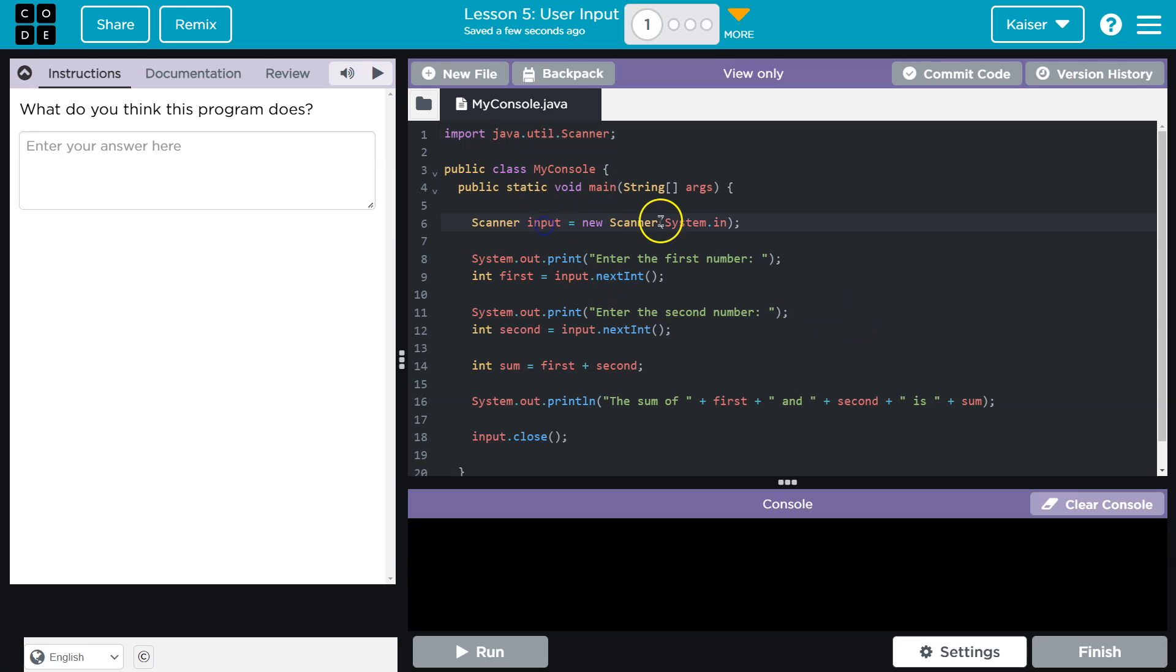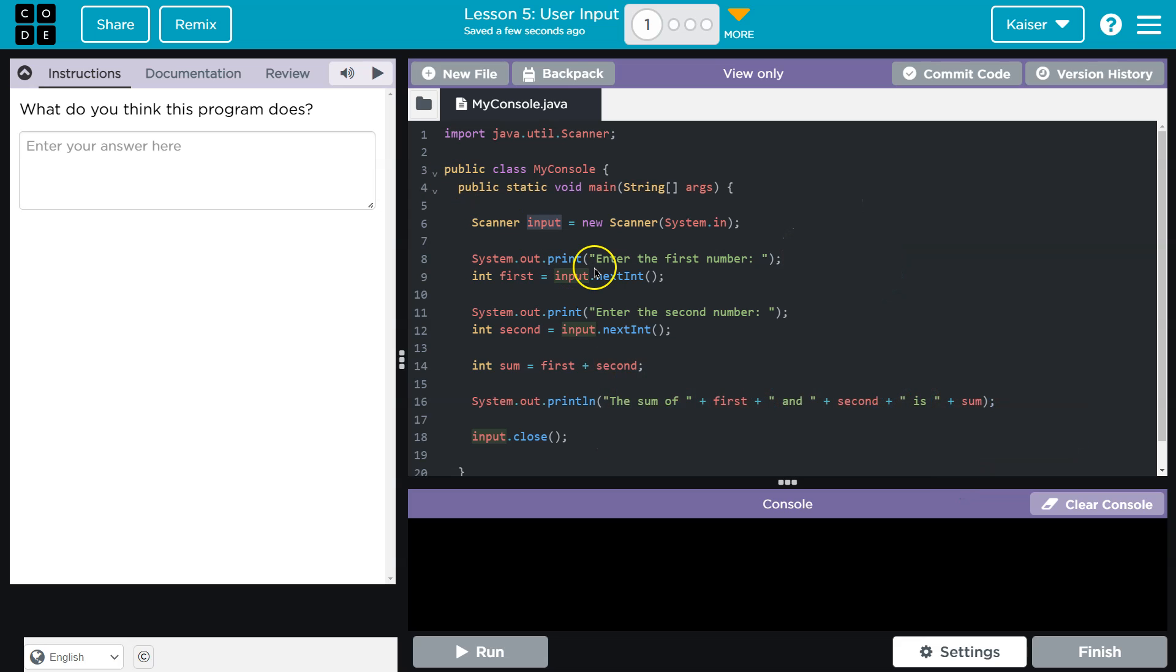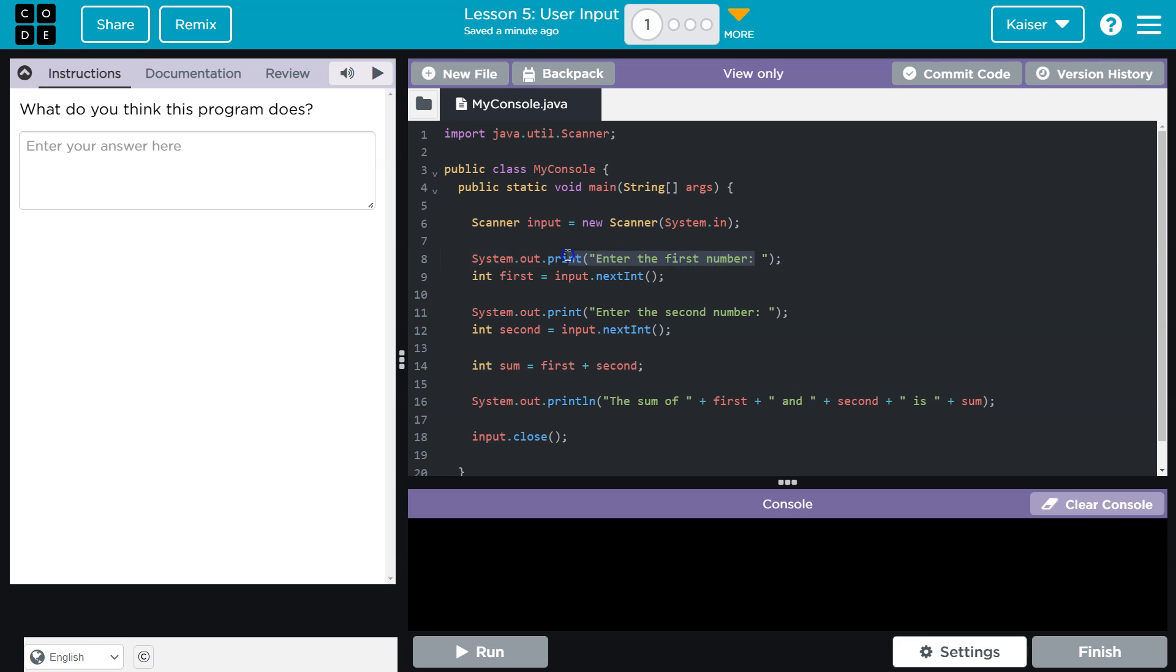Scanner input. Interesting. What would input normally mean? Well, that's when the user is going to provide some information, I believe. But let's keep reading. System.out.print, enter the first number. Okay. Int first. Just reading this, it seems like someone's going to be allowed to enter a number.